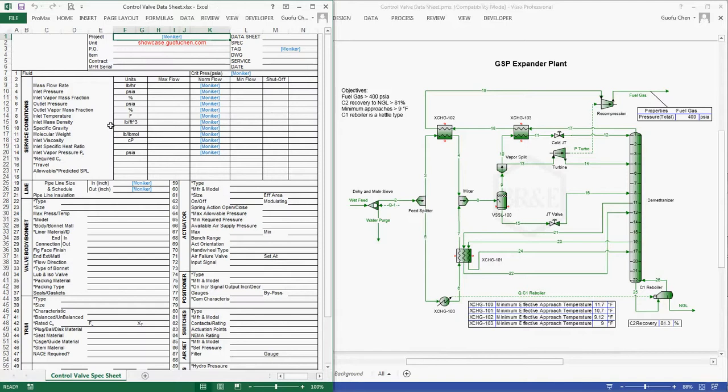This Excel spreadsheet is a standard IC control valve data sheet, but all the process information is missing.